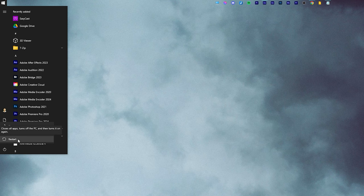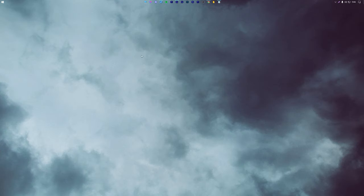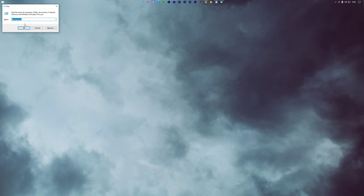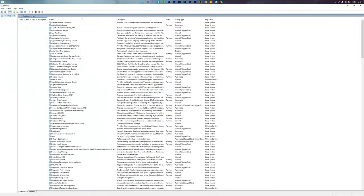For the next method, use the keyboard shortcut Windows plus R and type services.msc. As you can see I have already typed it. Now press OK and here ensure that the two Bluetooth services are running.